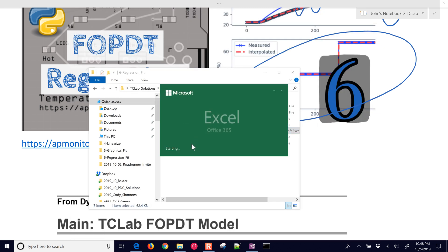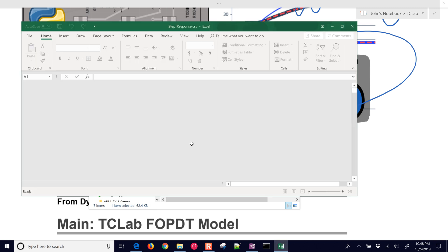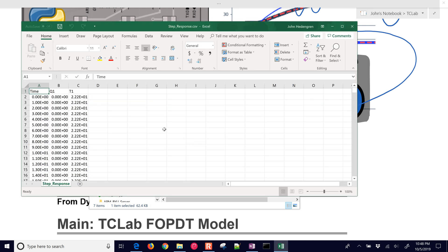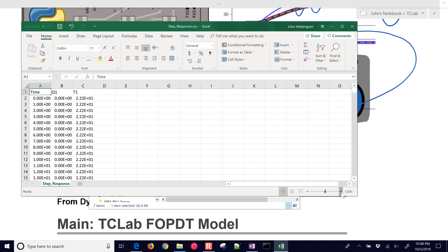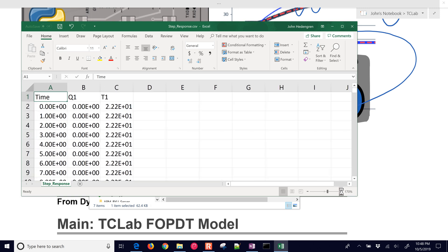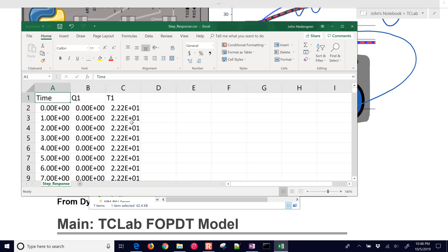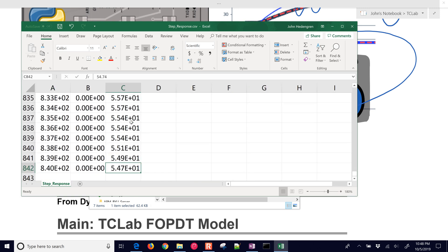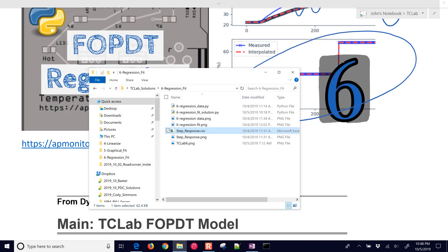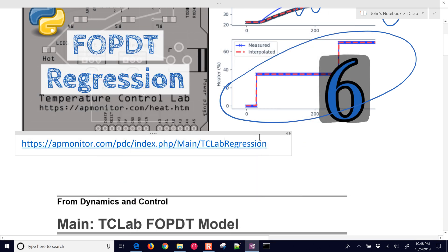If you open it up with Excel, you can see there's going to be three columns there in Excel. And this one's going to go for a total of 841 rows of data plus the header.